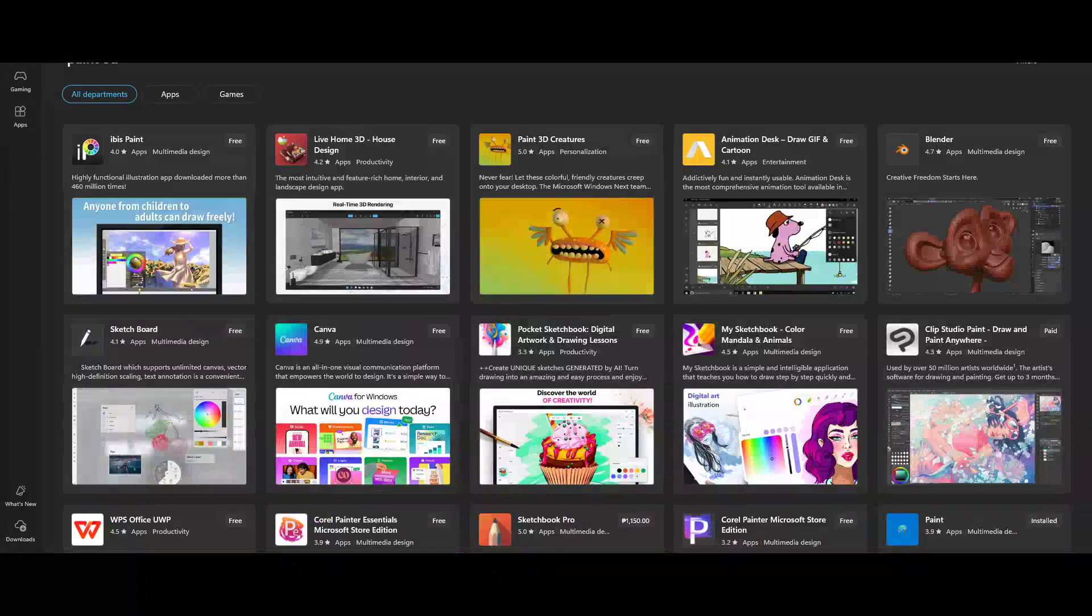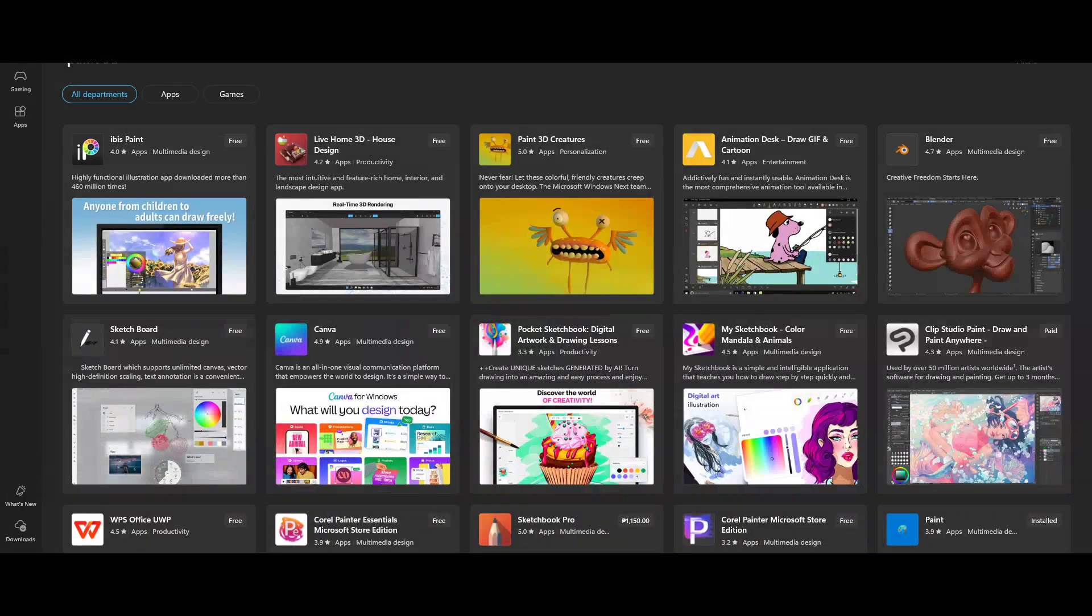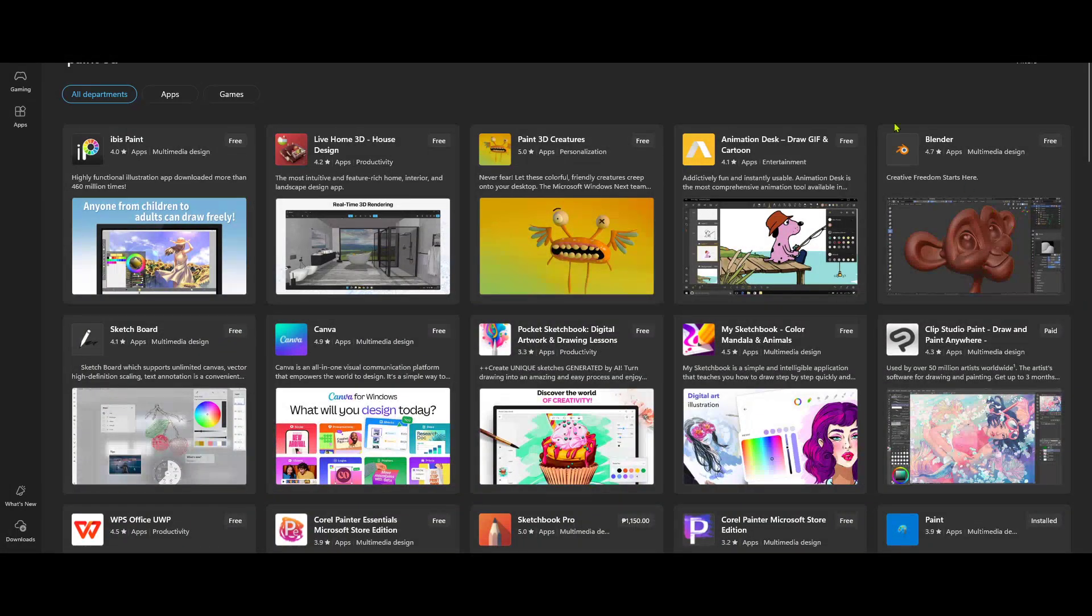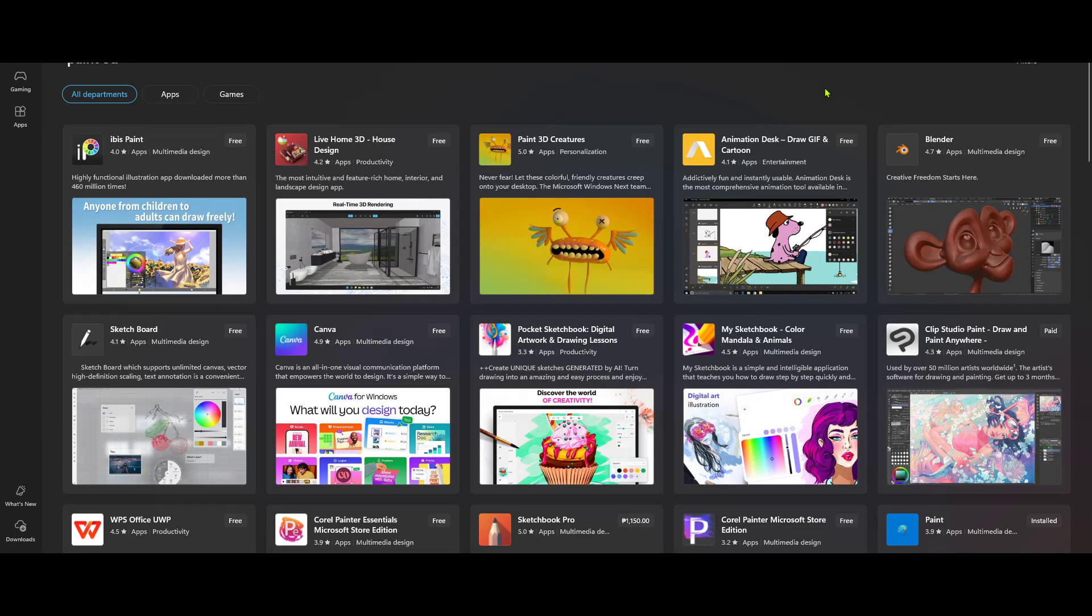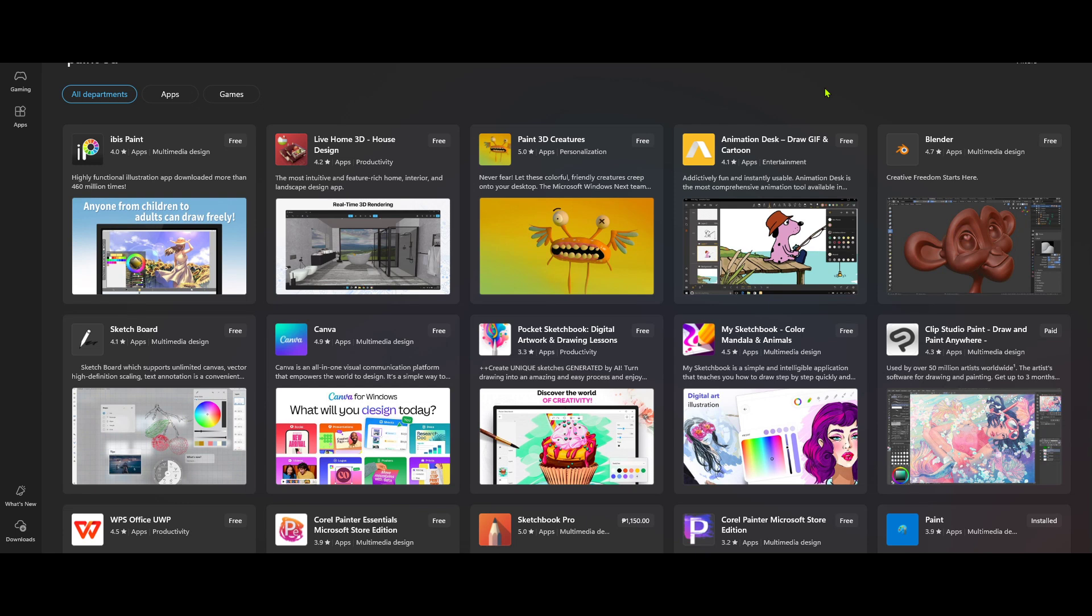In today's video, I'm going to teach you how to download Paint 3D on Windows 10. Whether you're an aspiring artist or just looking to have some fun with digital creativity, Paint 3D is a fantastic tool that comes with a variety of features for 3D modelling and artwork. So, let's dive right in and get it installed on your computer.